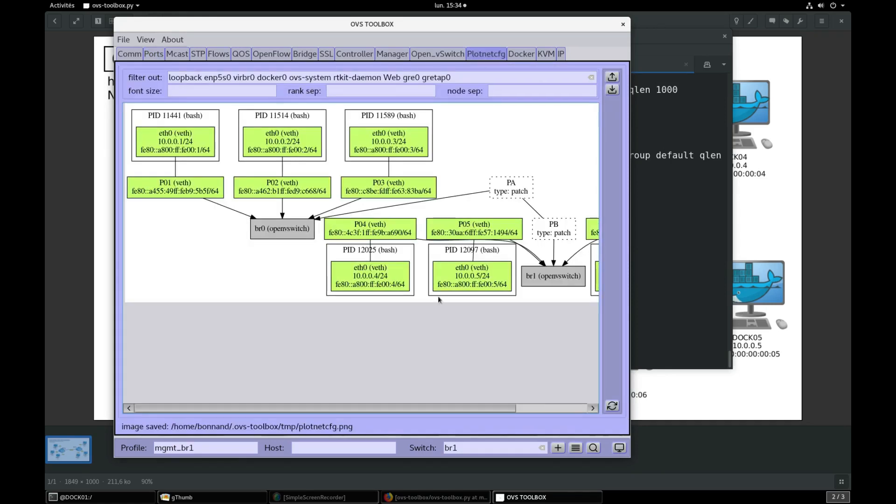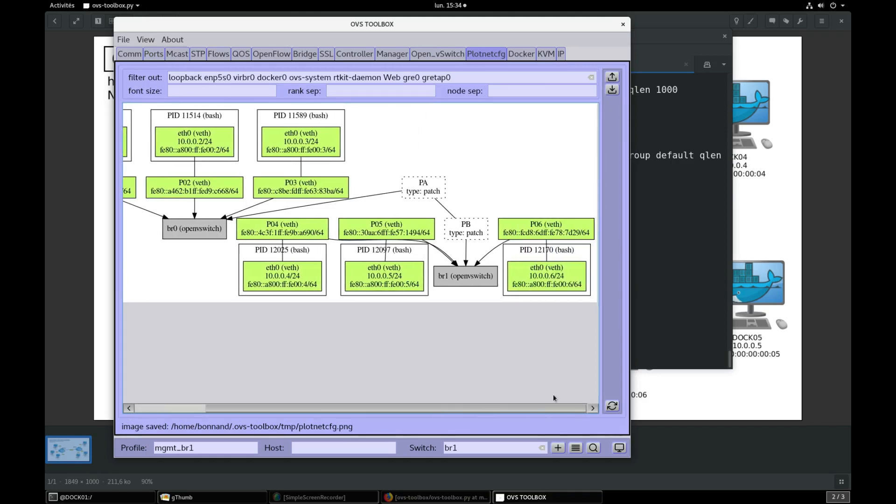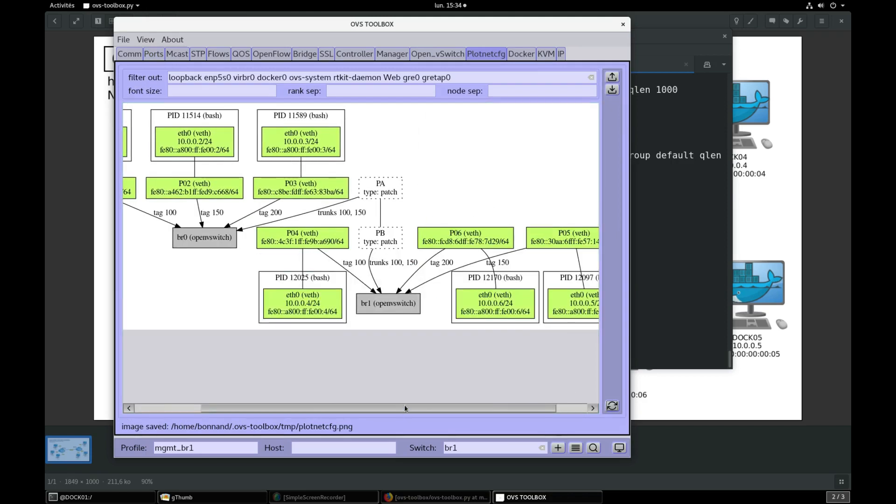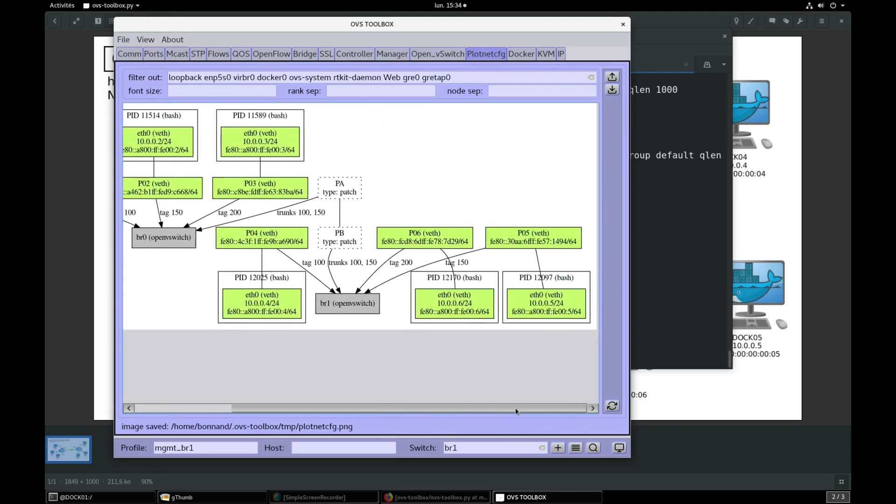Go into plot net config, press refresh. We can see that every container connection is correctly tagged now. We can also see trunk with allowed VLANs between BR0 and BR1.